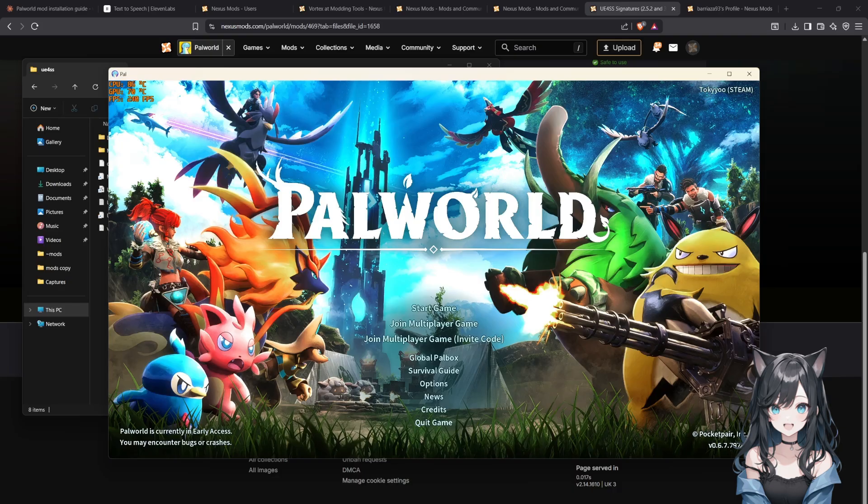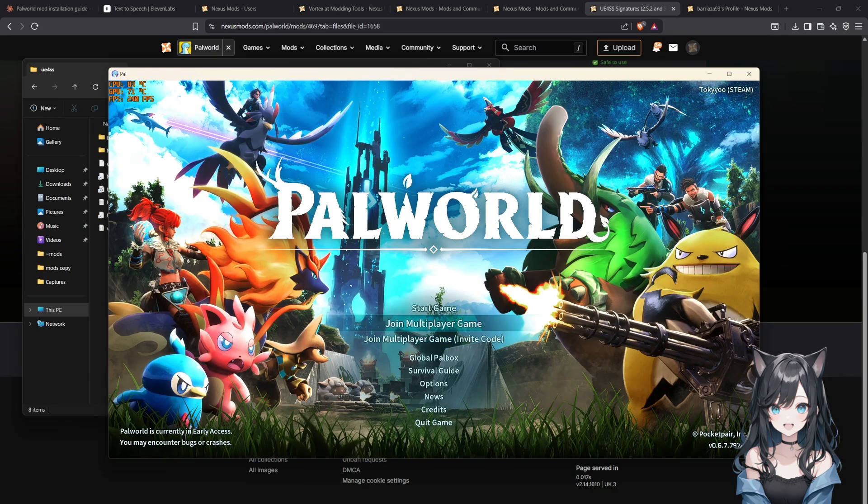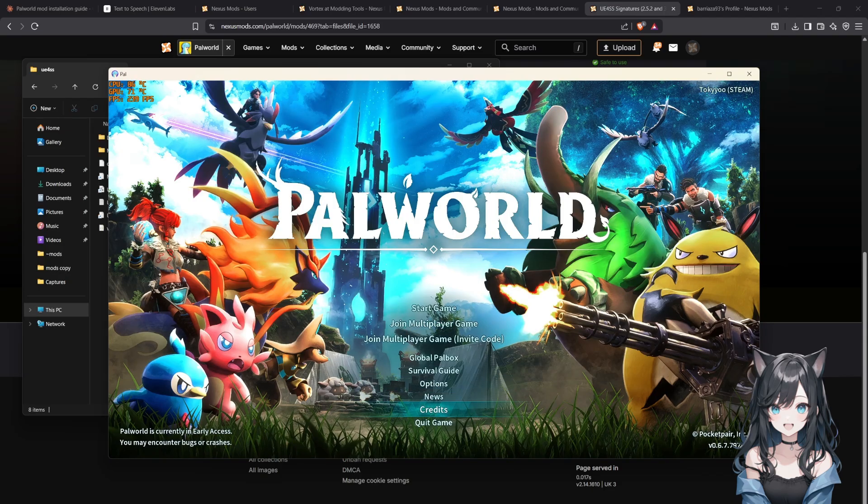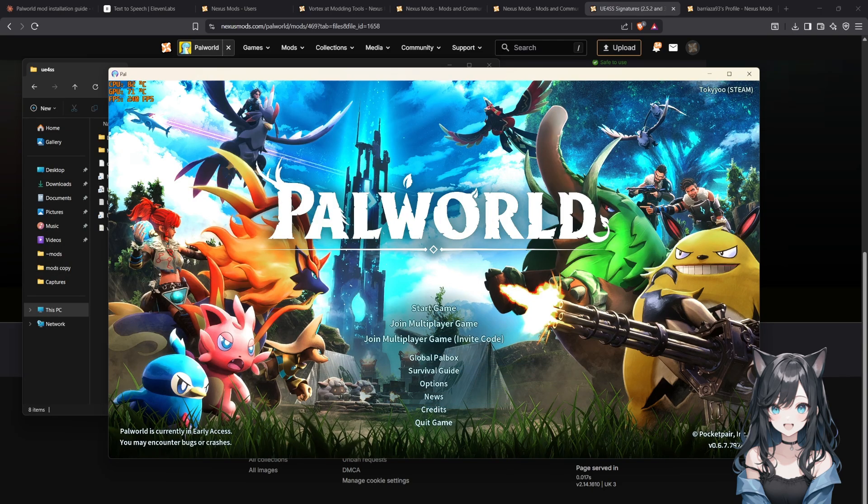Once that's done, launch Palworld to make sure everything works. You might see a console window pop up, that's the program running. If the game launches fine, you're all set.